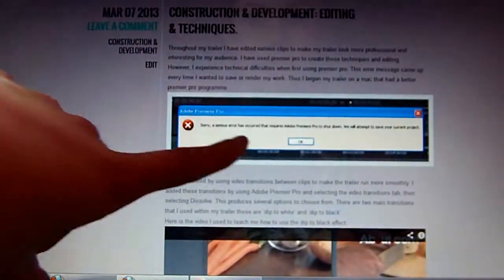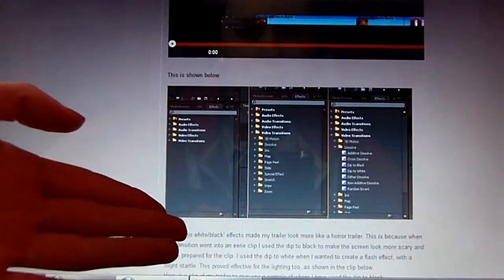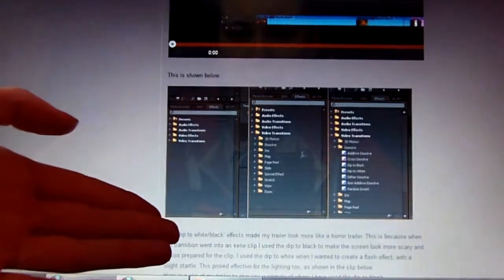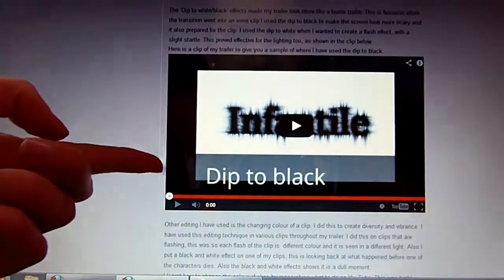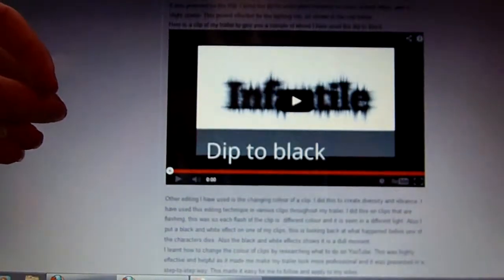The next one is my editing in my trailer. For this I used Adobe Premiere Pro to edit all of my work. I used print screen to show photos and to show the problems I faced. There's also a clip from YouTube for research showing how to use Premiere Pro, backed up with a print screen. I also created a clip on YouTube myself to show the effects I used.